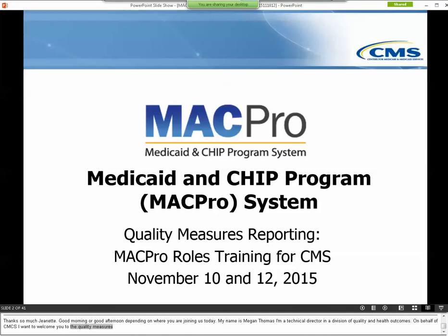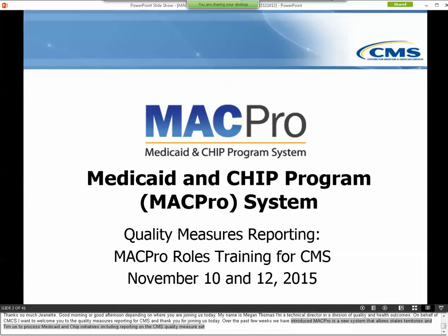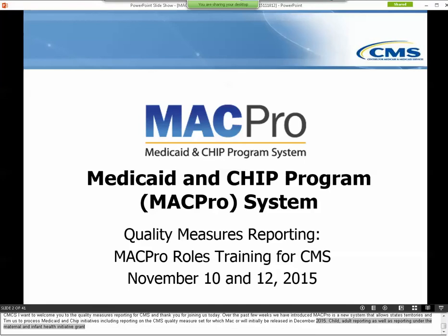Over the past few weeks we have introduced MACPro as a new system that allows states, territories, and CMS to process Medicaid and CHIP initiatives, including reporting on the CMS core quality measure set, for which MACPro will initially be released in December 2015. This includes child, adult, and health homes core set reporting, as well as reporting under the Maternal and Infant Health Initiative grant program. A large team of individuals from across the center has been working very hard to develop this new system.